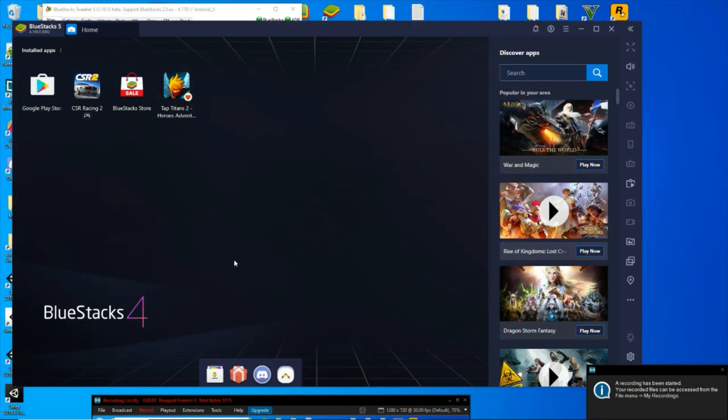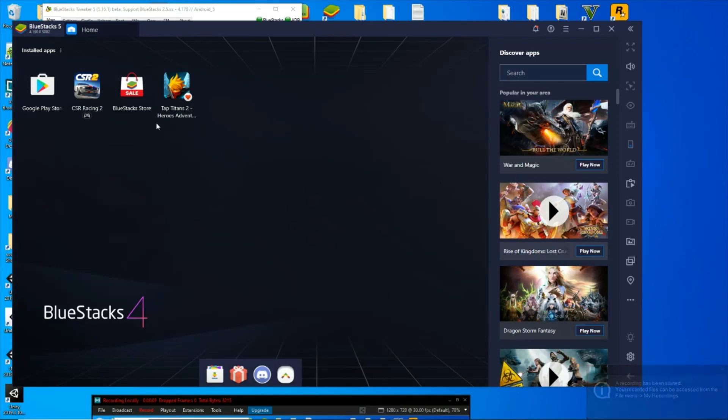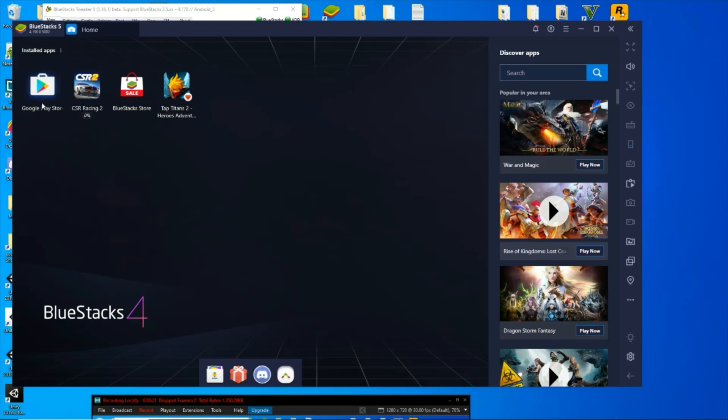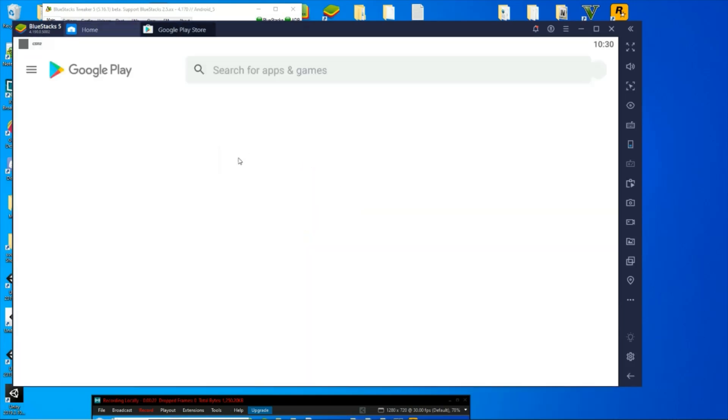What's going on everybody, OGLCast here bringing you a different video. I was requested to demonstrate how to root BlueStacks to be able to install GameGuardian on it and have it work properly. First thing I'll do for this video, you don't have to do this, but I'm just going to download a root checker.